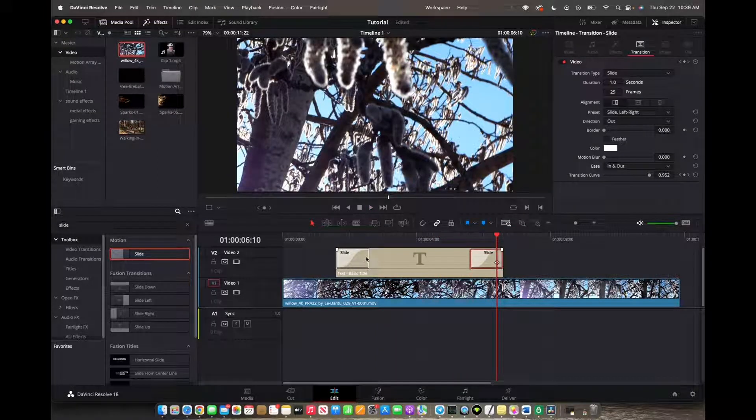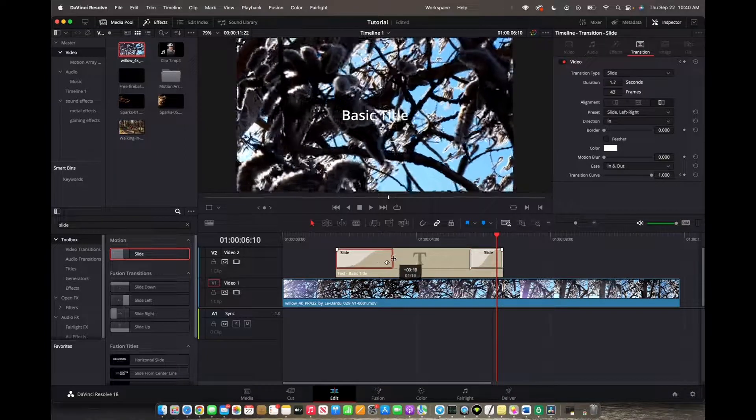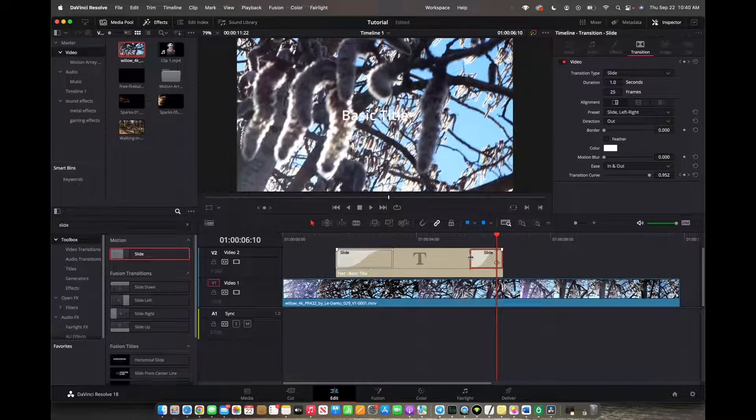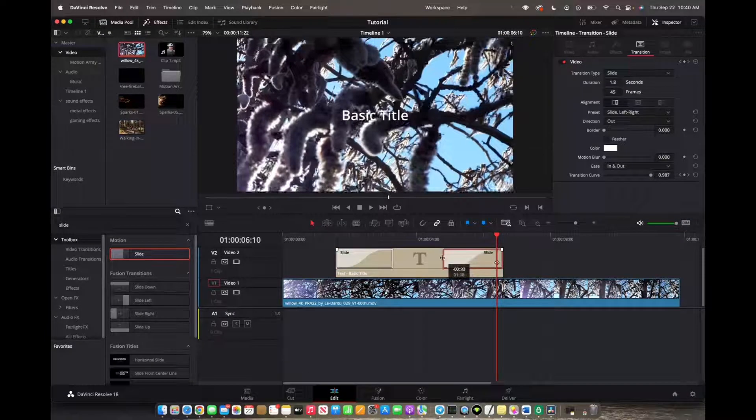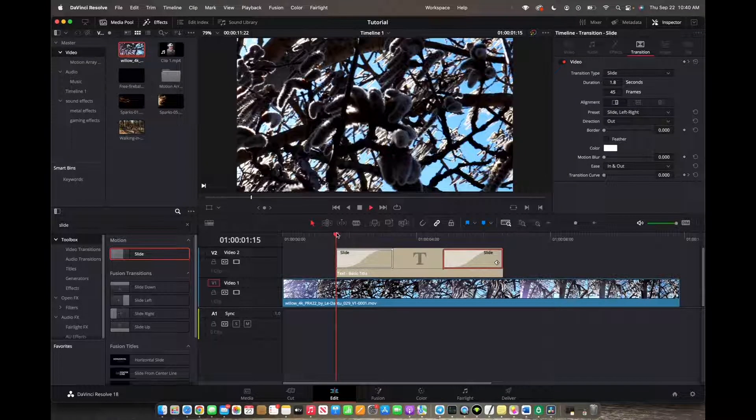If you want to elongate the end point, you can grab the slide and elongate it. Same thing with the out of the slide and let's play it.